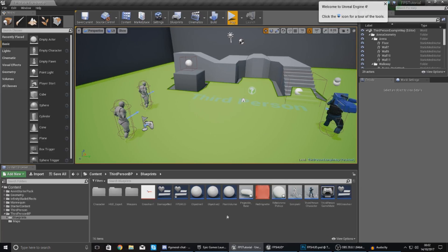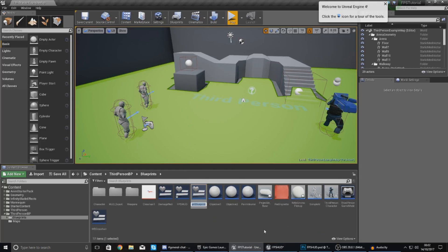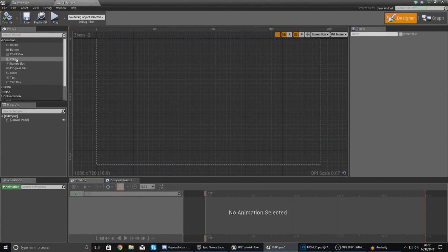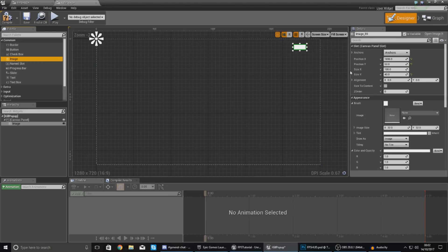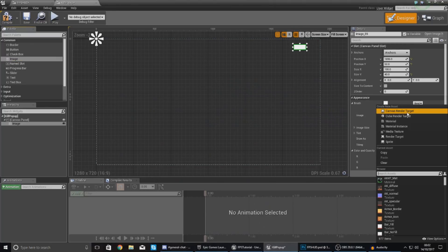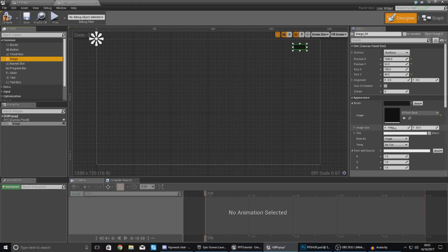Because I want multiple instances of this kill feed — so more than one can pop up at once — I am going to add this into another widget blueprint. This widget blueprint is going to contain all the graphical elements for this little pop-up. I'm going to call this 'kill pop up', and then I'm going to add a background image called 'kill feed underscore back', chosen from the appearance settings. For size I'm going to use the original size, which is 194 by 28.